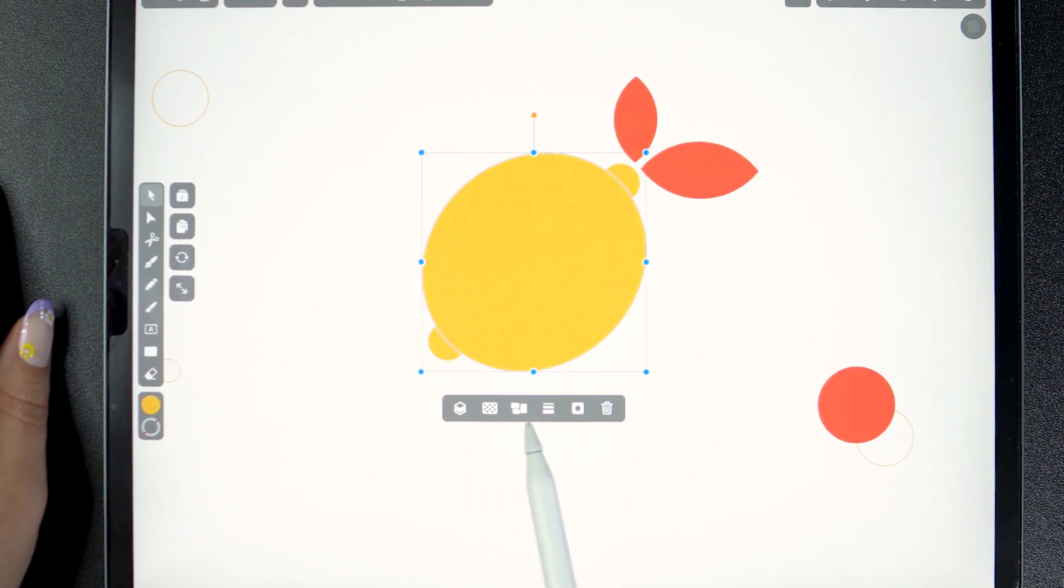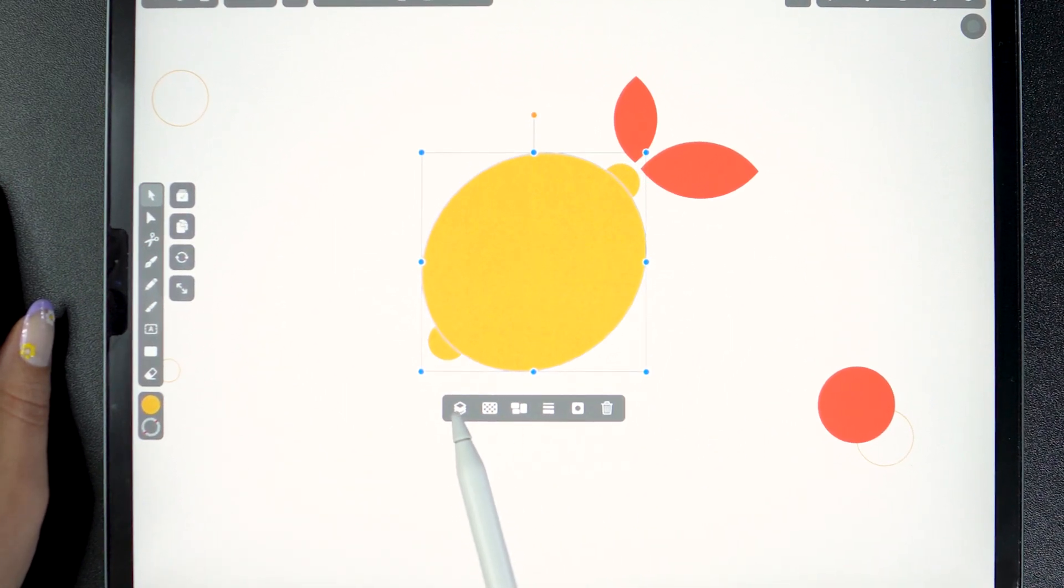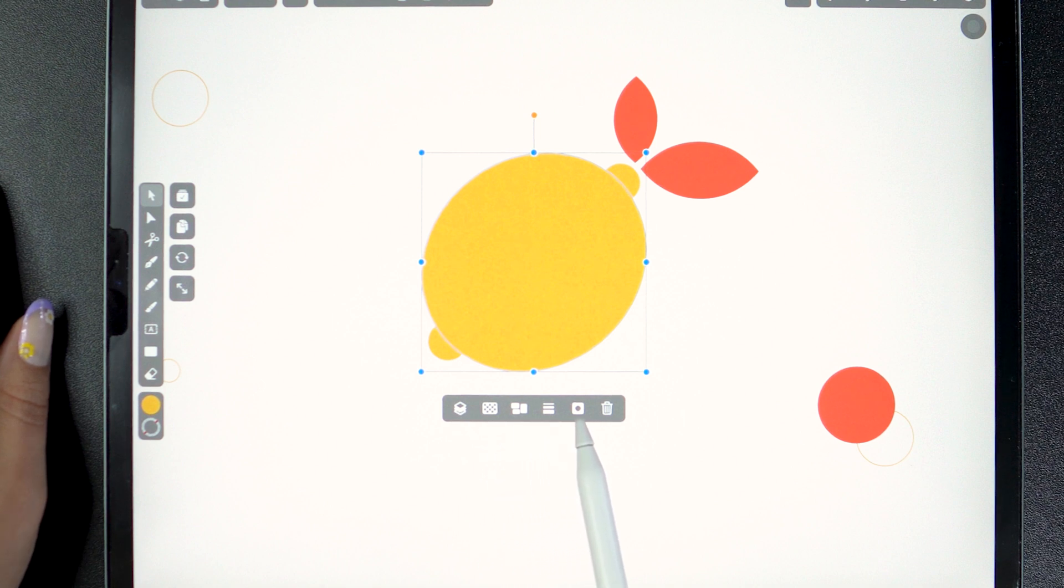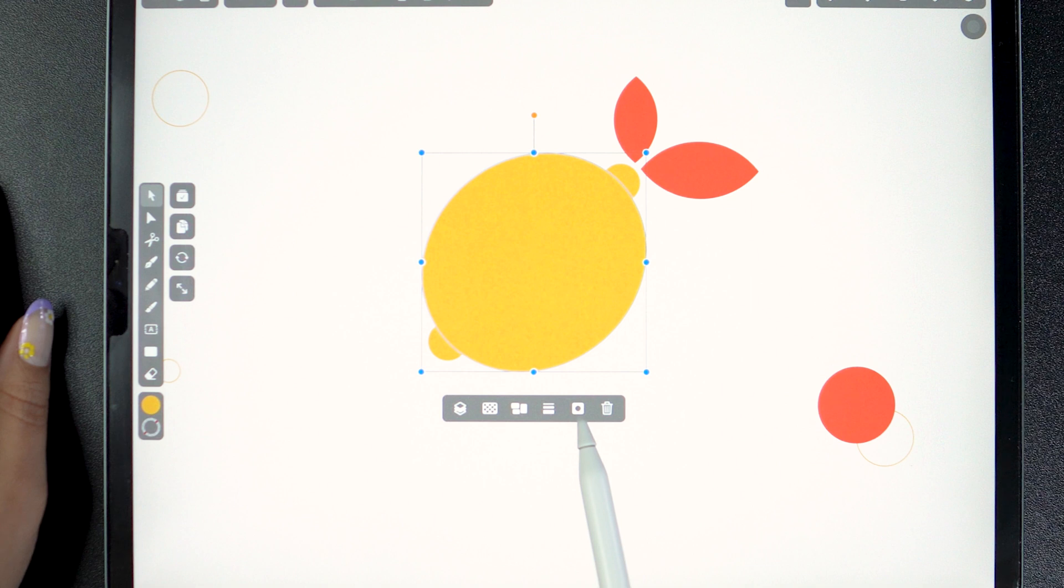The operations we have available are stack order, opacity, alignment, stroke width, corner radius, and delete.